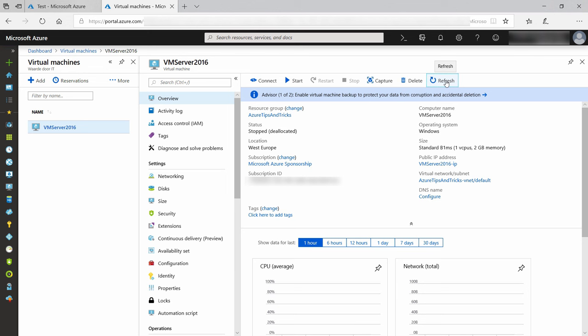As we've seen, Azure Automation is super easy to use, and can help you to automate everything in Azure. Go check it out.